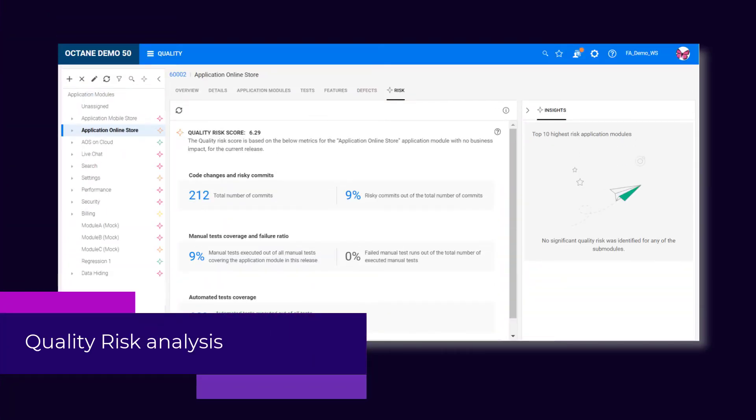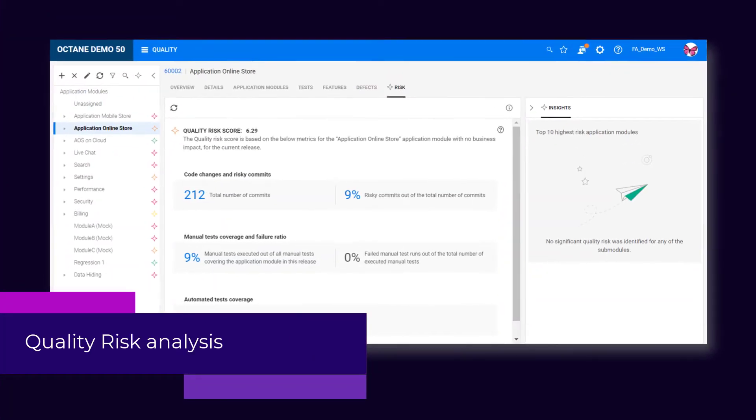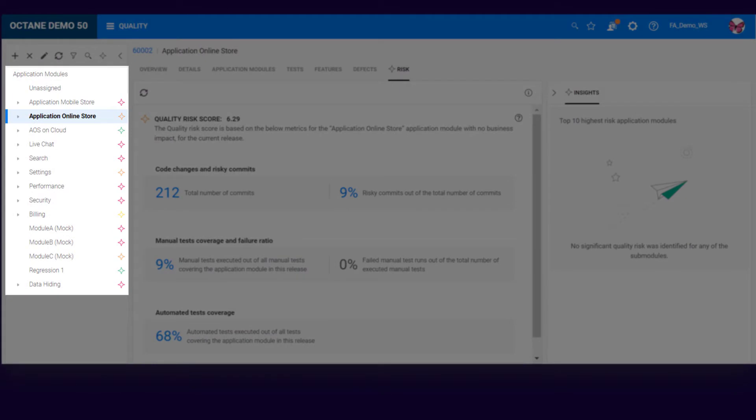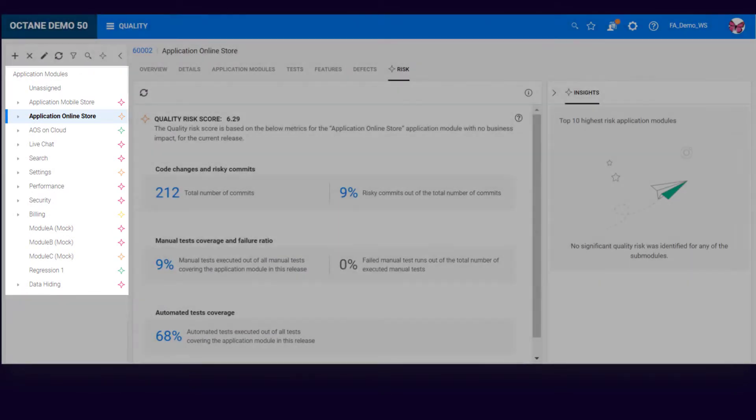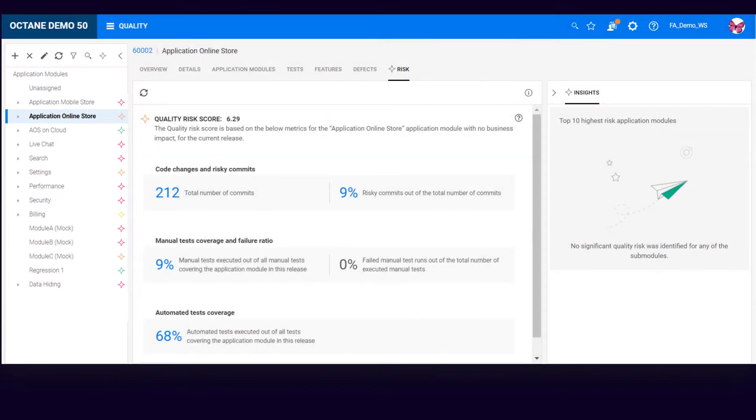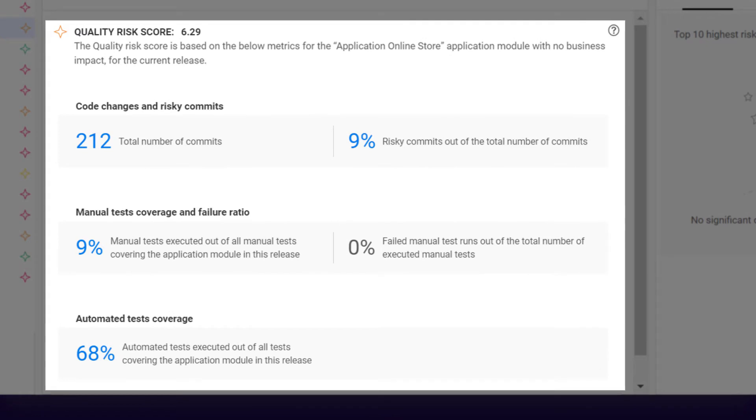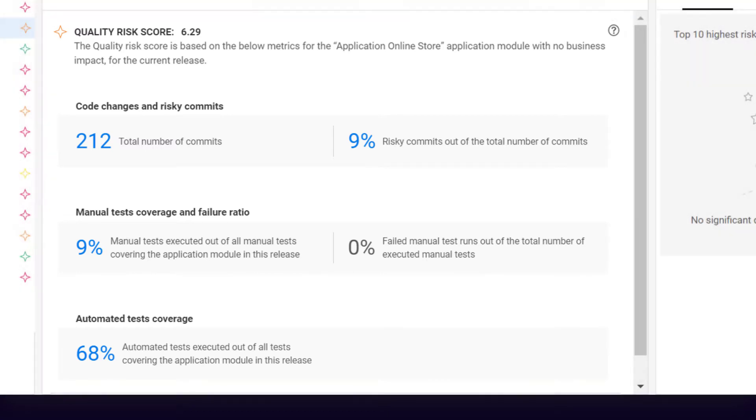ALM Octane now helps you identify high-risk areas, allowing you to optimize your testing resources. ALM Octane assigns a quality risk score to each application module, based on factors such as code changes, test coverage, and business impact.